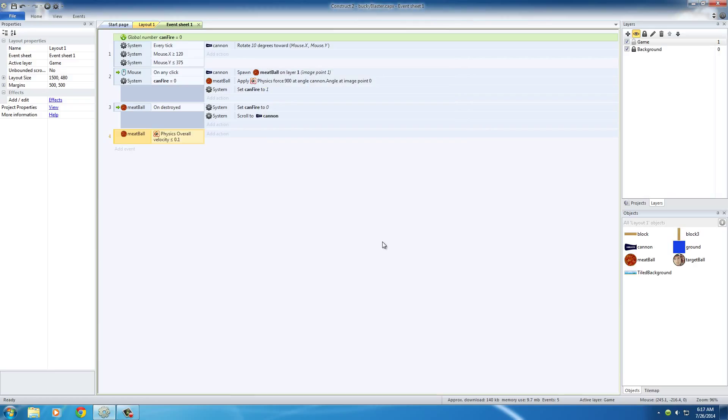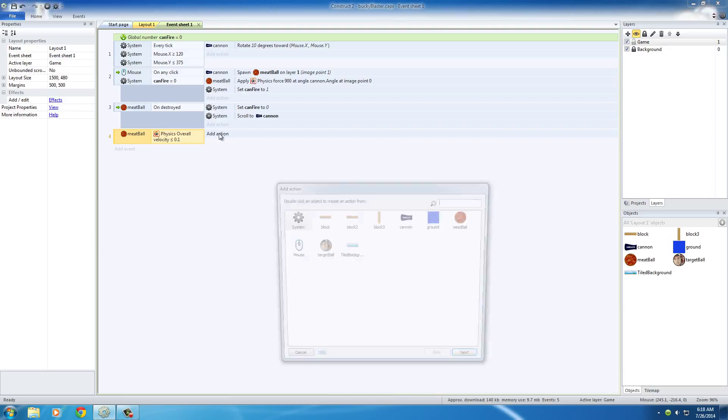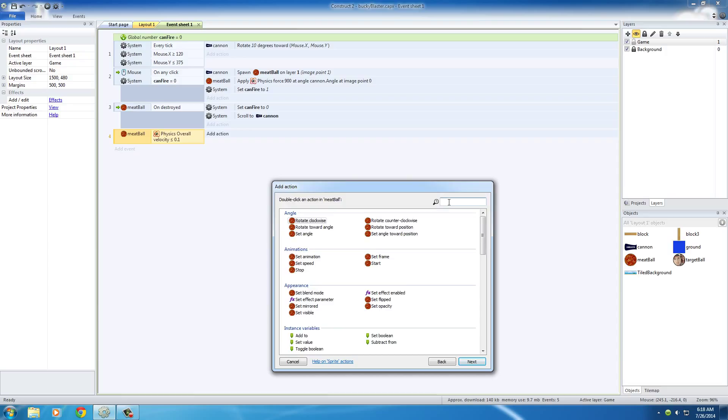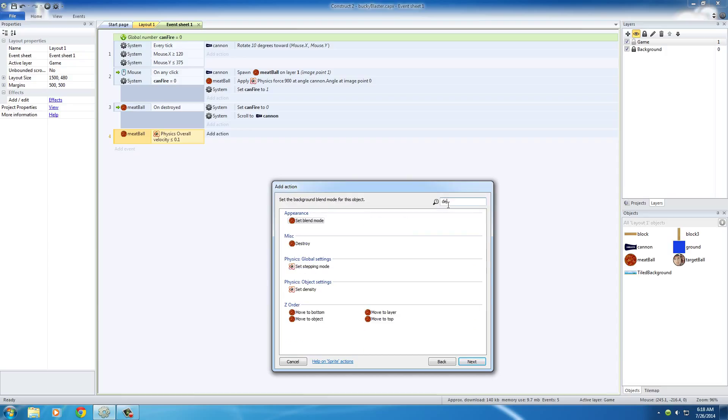So that's what we're looking for, and whenever this happens, in other words, whenever the meatball stops moving, then what action do we want to complete? Well all we want to do is destroy the meatball. So meatball, destroy.